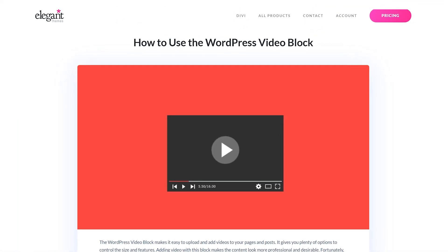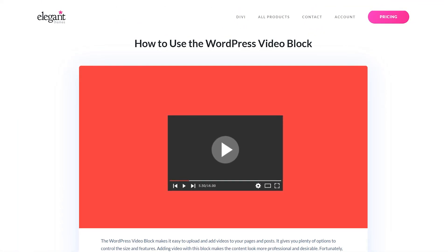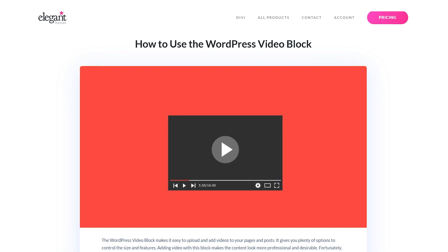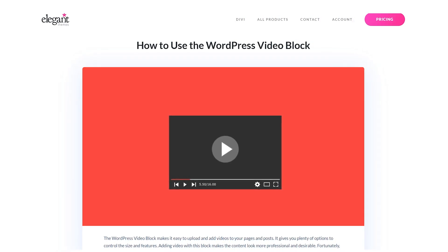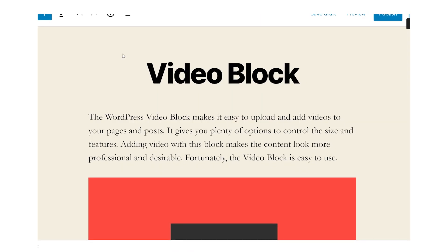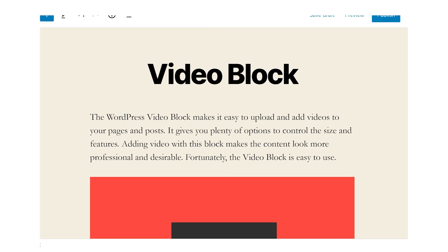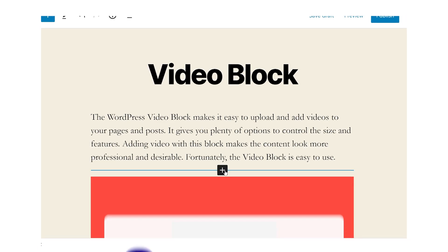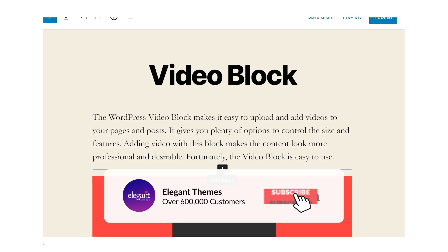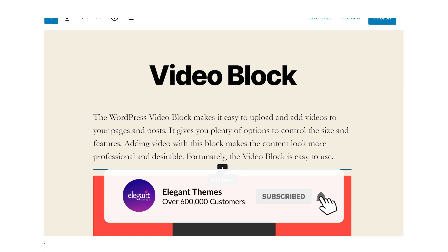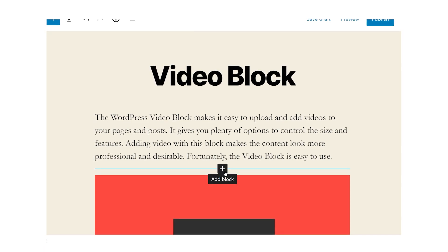Be sure to check out our other WordPress block videos. We're covering everything from the YouTube and Vimeo embed all the way to separators and so forth. If you enjoyed this video, be sure to give it a like and subscribe for more content. Thanks for watching and we'll catch you in the next one.